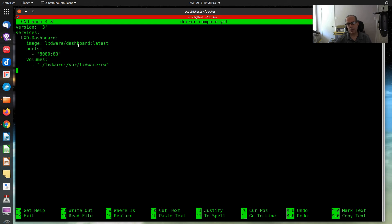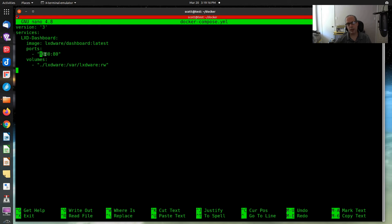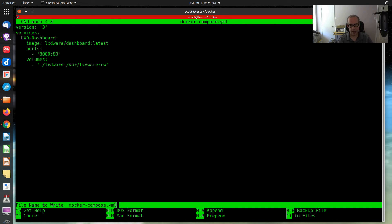Then nano docker-compose.yml. And there's the docker compose file. Very simple. LXD dashboard. The image is LXD dashboard. By default, it uses port 80, but I'm going to expose that on port 8080. You want to change that to whatever port is free on your Docker host. And you cannot change the internal port. Let's save that out.